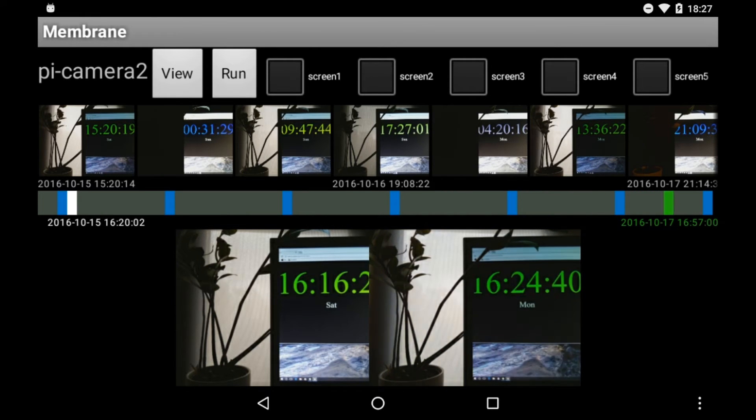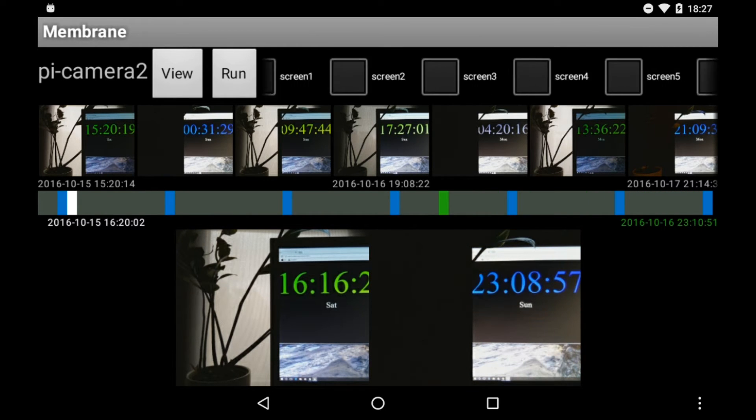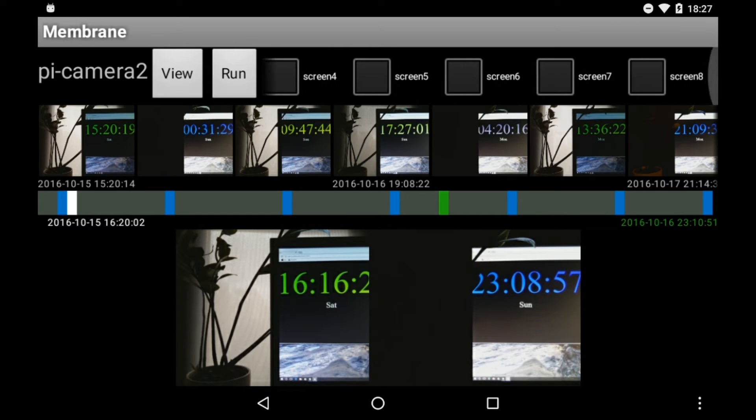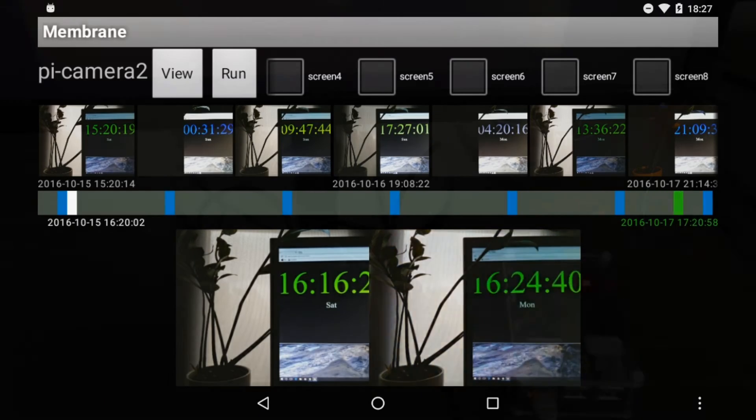Scrubbing through the images shows us how the scene has progressed over time, and from the top section, we can send commands to show images on any Raspberry Pi screens we have available.